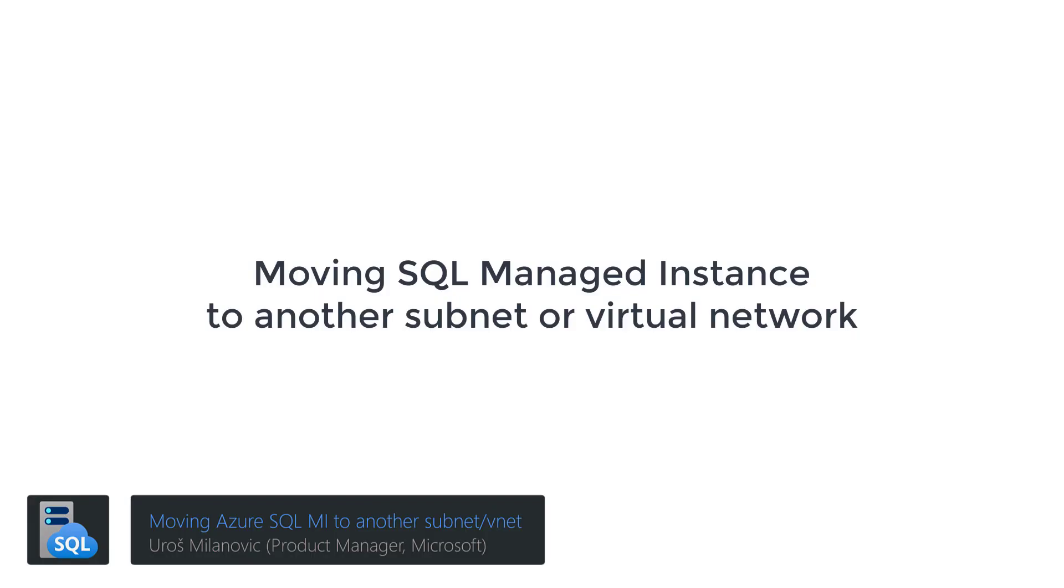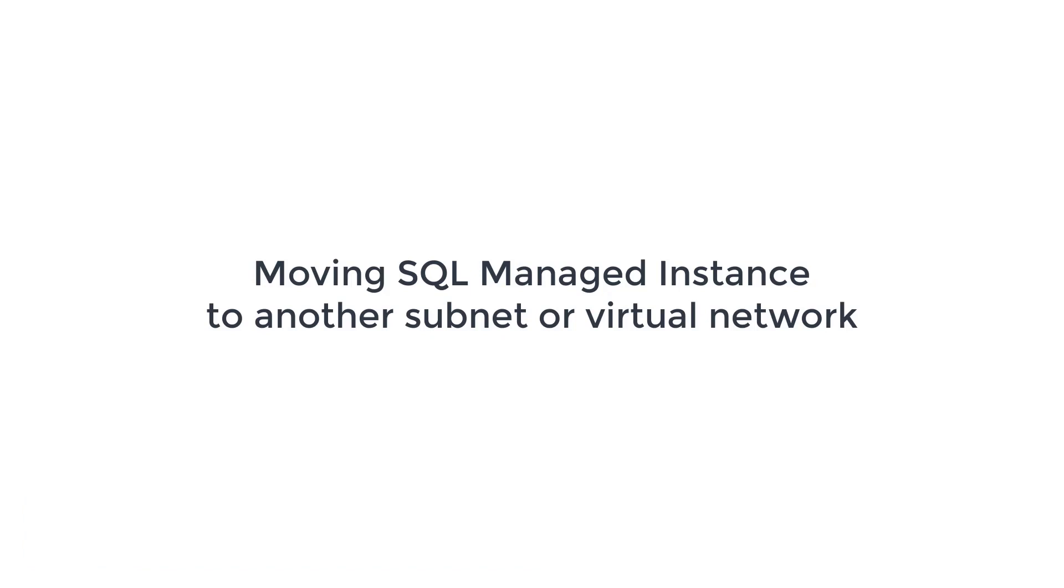SQL Managed Instance is a resource that is deployed inside your subnet. Sometimes, you might be required to move this instance from one subnet to another, or to another vNet. Let's learn how to do this.